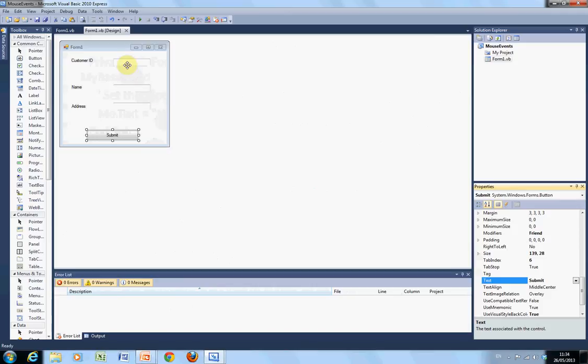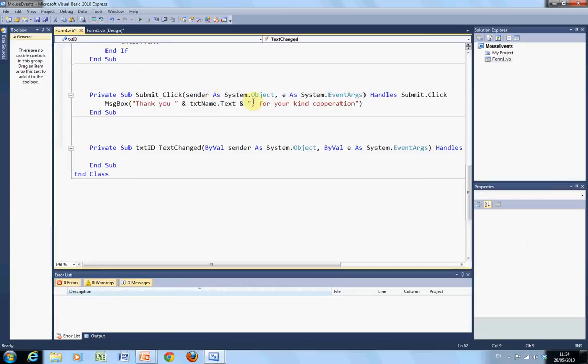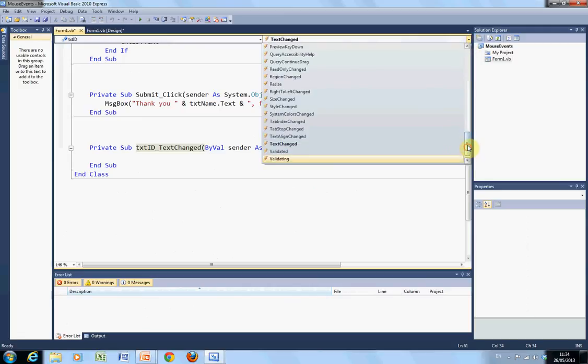Say for instance here, we want to do something here. So, we double click here. So, that comes up and, well, we don't want text changed here. If we just go up here and we want a mouse enter.